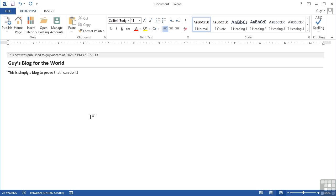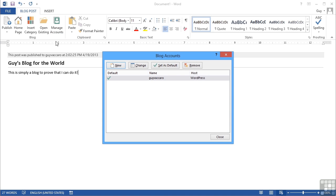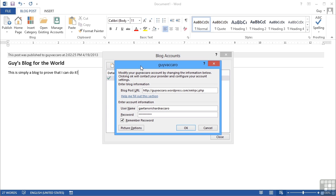Now obviously that was made to look very simple. Before you can actually publish a blog, you would need to set up your account, and that's done through here where it says manage accounts. And we can see in here I have an account that I can change. This is the information you will need from your blog provider. The blog post URL is your blog address, so that's guyvacaro.wordpress.com. This end part must be the same and will remain and will actually be pre-filled for you when you come to add in a new account. It has to be /xmlrpc.php because effectively that's the file that converts your Word document into a blog post.